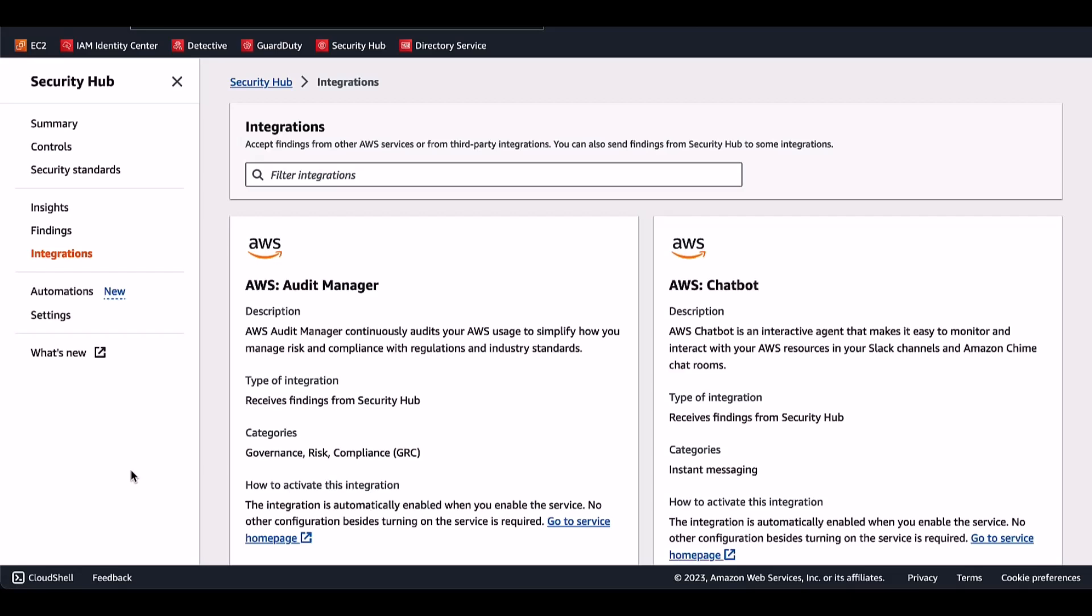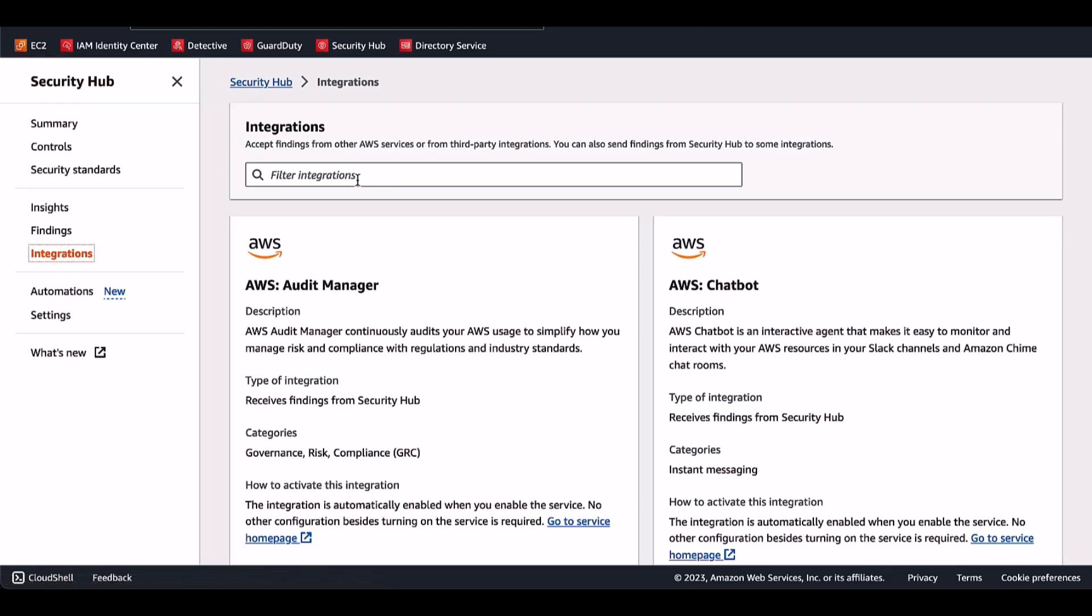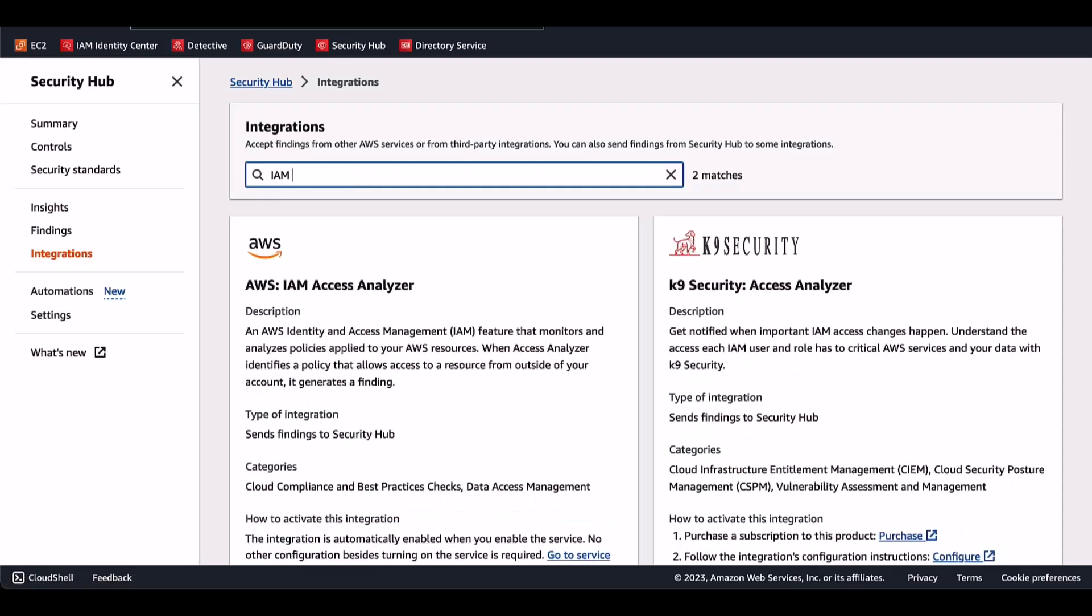As you can see on your screen, I am inside AWS Management Console. I have gone to AWS Security Hub, the service, and then on the left-hand side, you will find the Integrations tab. So click on that, and on the filter option that you have provided inside AWS Security Hub, you will search for IAM Access Analyzer.